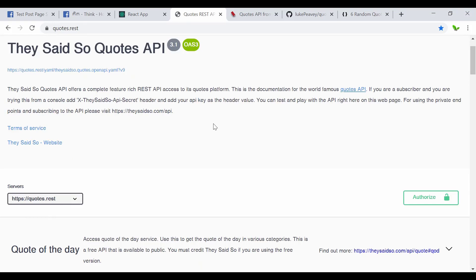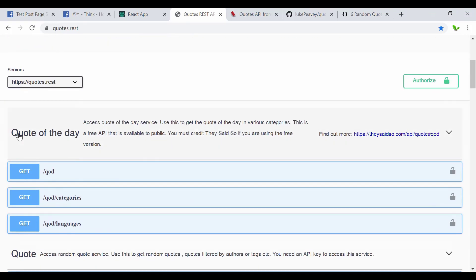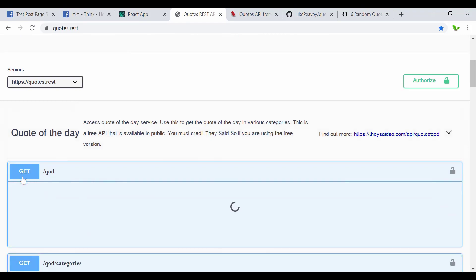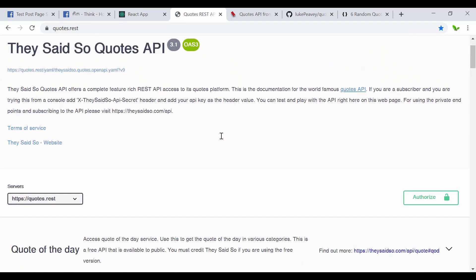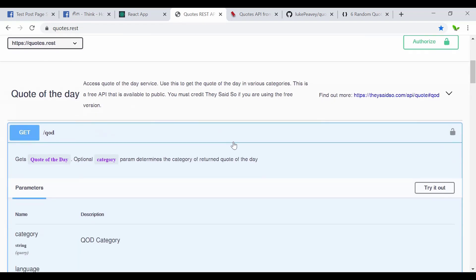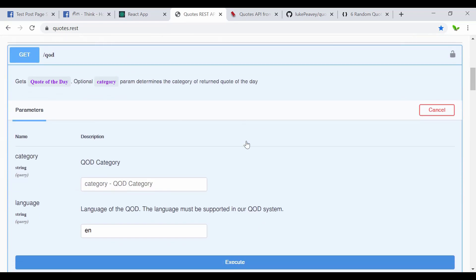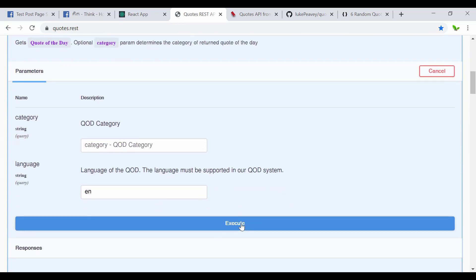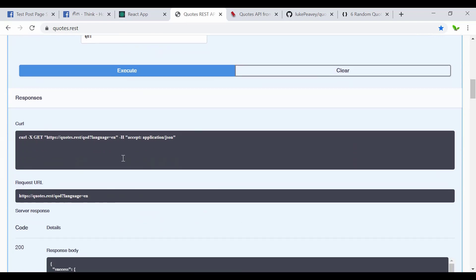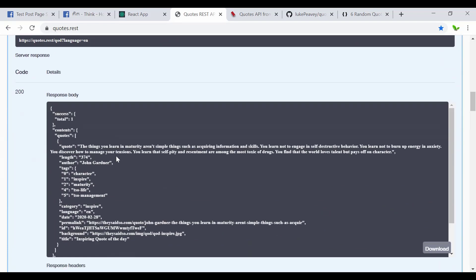Here is the API that generates random quotes. Let's have a quick look — you can see we get the quote of the day. This is the Swagger UI where we can actually test it on the fly, so we don't need to install anything. I click 'Try it out' and then 'Execute,' and we can see the response: this is the quote of today, which is the value that we want.